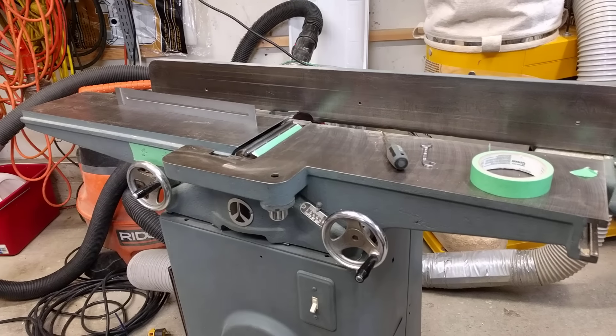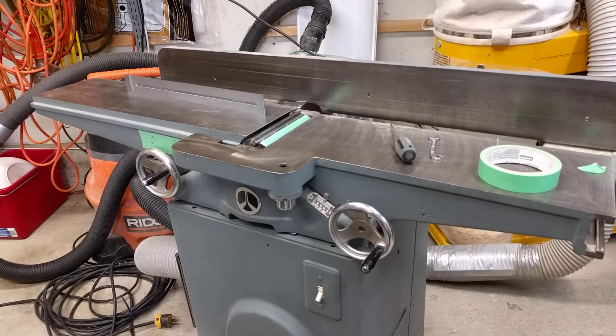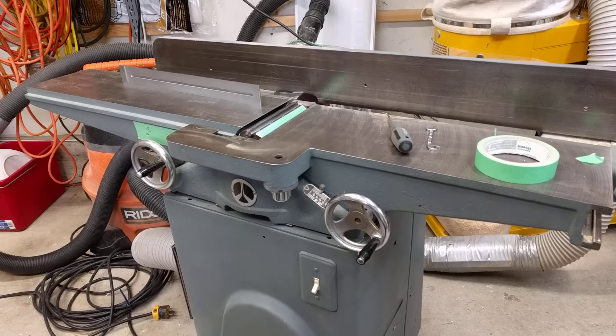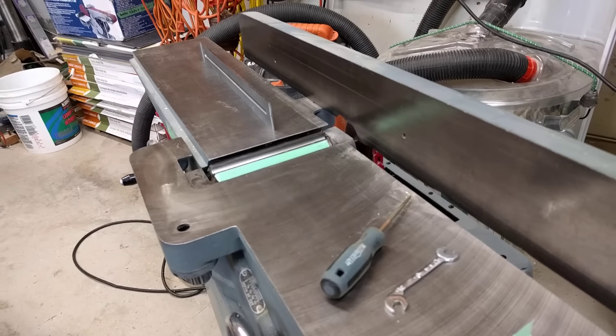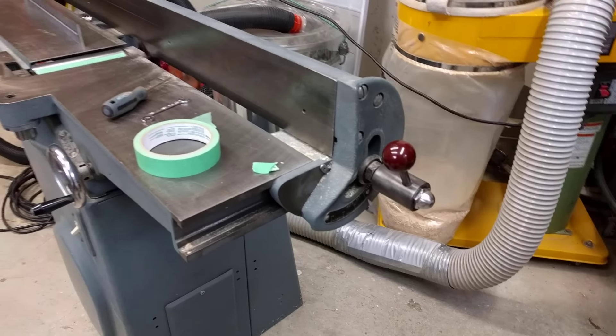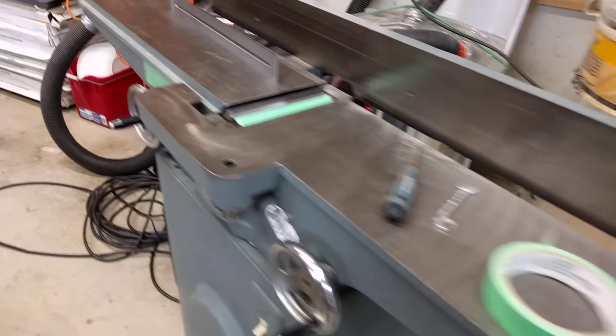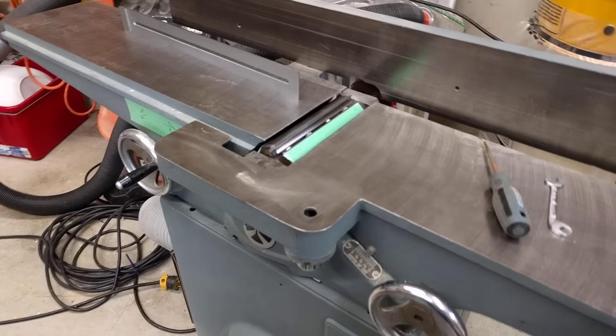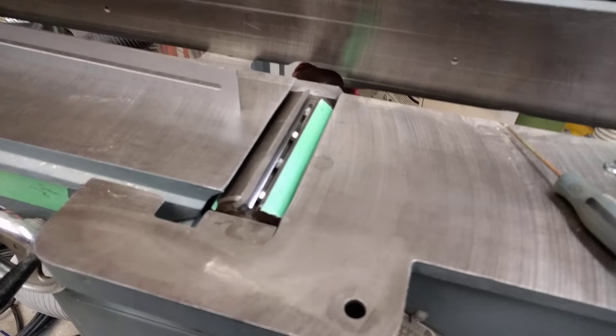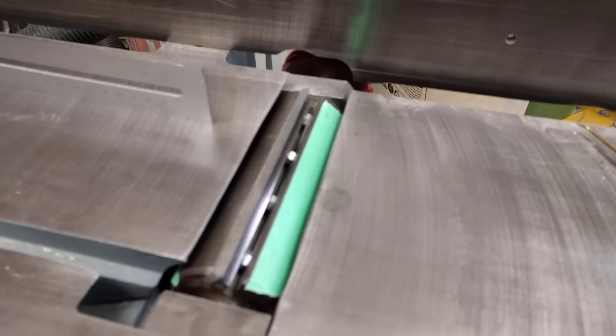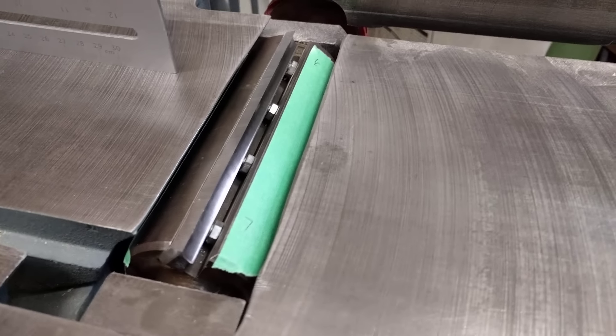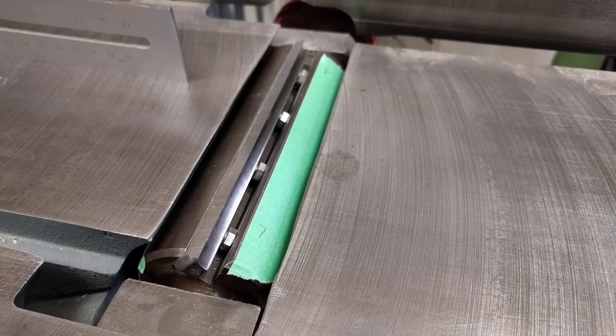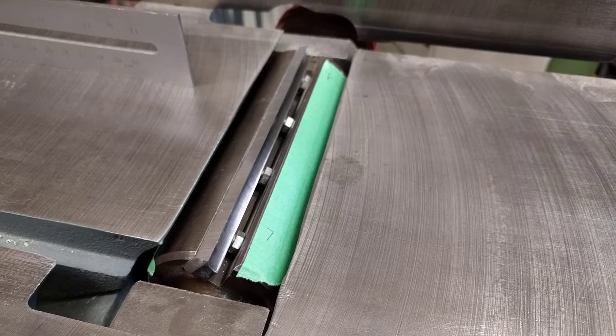Hey everybody, this is my Rockwell 37-220 joiner, just a pretty standard 6 inch joiner. There's been some posts lately about how to set the knives on these things and I thought I would try to show you guys how I do this.